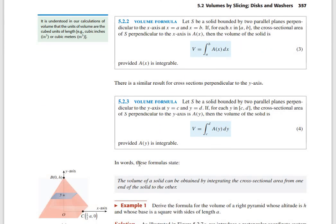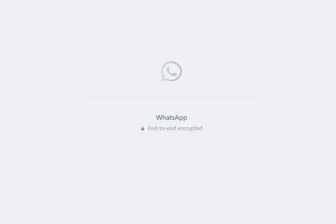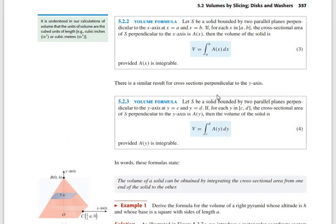The volume from A to B is the integral of A(x) dx. If we make a slice along the y-axis, the total integral is from c to d of A(y) dy.